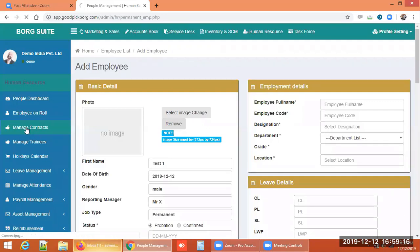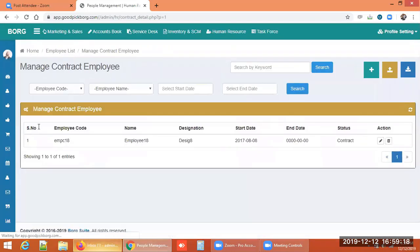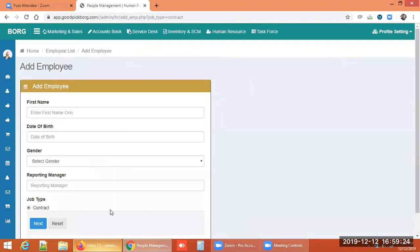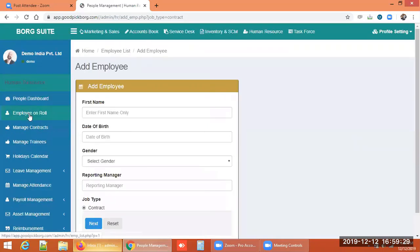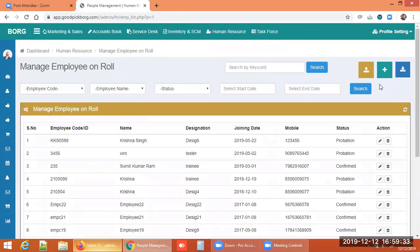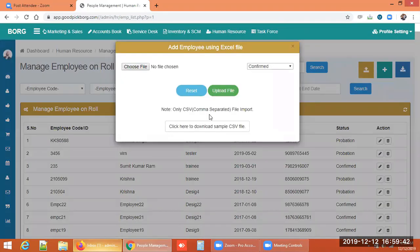The same process applies for employee contracts. Additionally, if you have multiple employees, filling them in one by one is difficult. There is a bulk upload feature — you can download a sample CSV file from here.